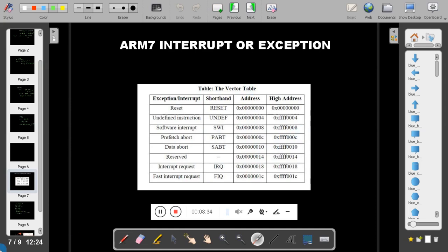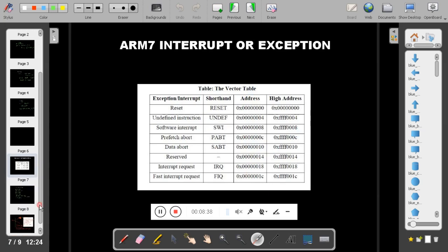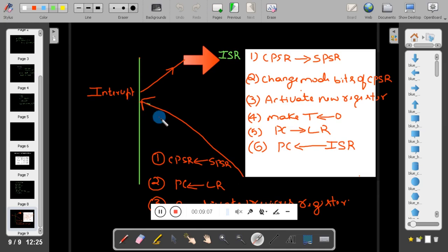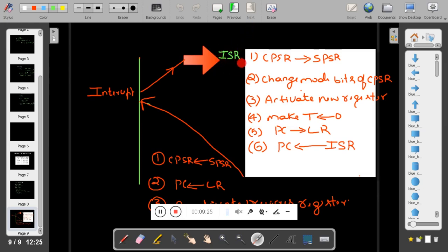Whenever an interrupt comes in an ARM processor, it goes to the ISR, executes the ISR, and returns to the next instruction to be executed. In ARM 7, all ISRs have fixed addresses. Such ISRs are called vector interrupts. In ARM 7, all interrupts are vector interrupts.